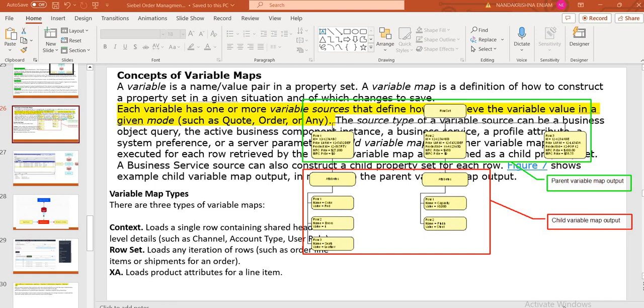Context and RowSet and XA. So load the product if it is a RowSet and load any iteration of the rows such as the order line items and all. And XA is to load the product attributes of the line items, which is product attributes defined here.